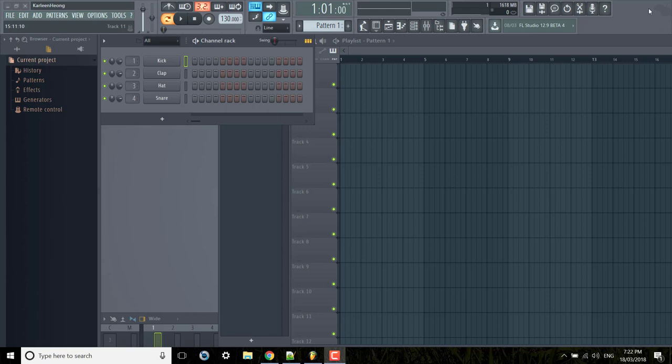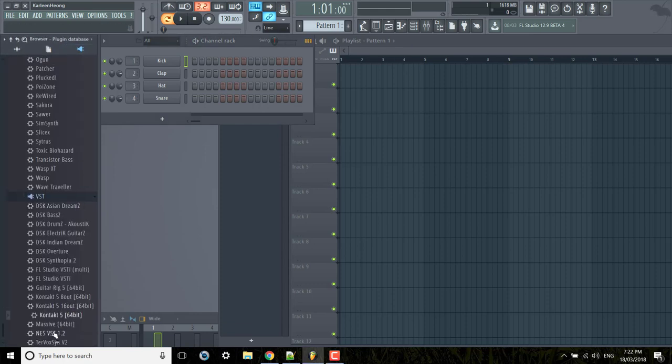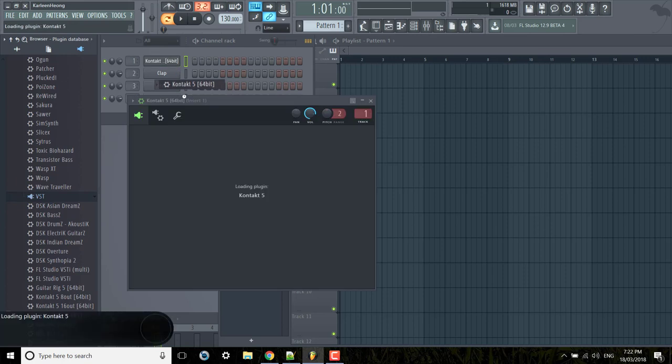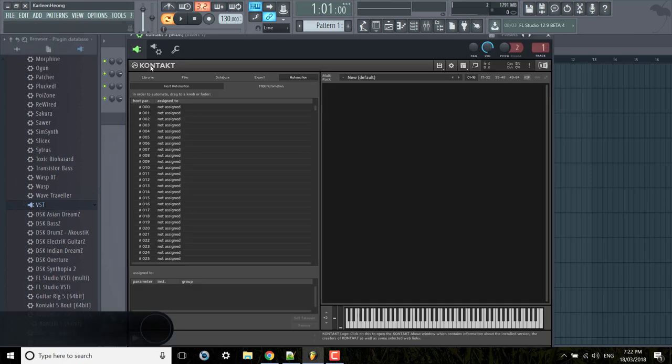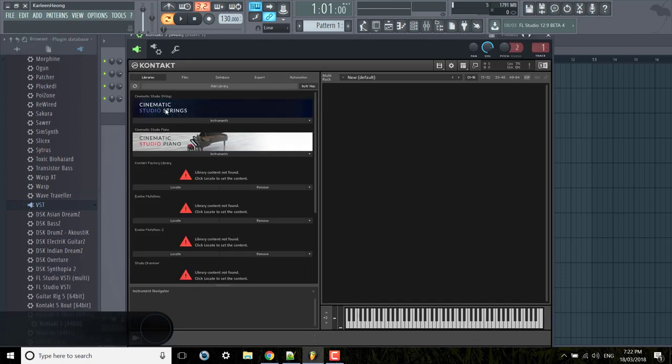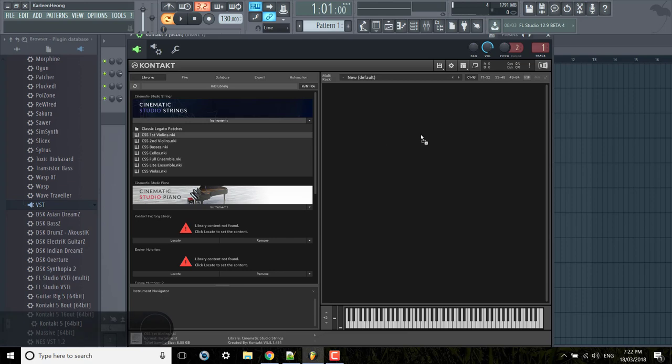In this video I'll show you how to use MIDI CCs with Contact 5 and FL Studio 12. First of all I'm going to open up a Contact plugin and I'm using Cinematic Studio Strings.